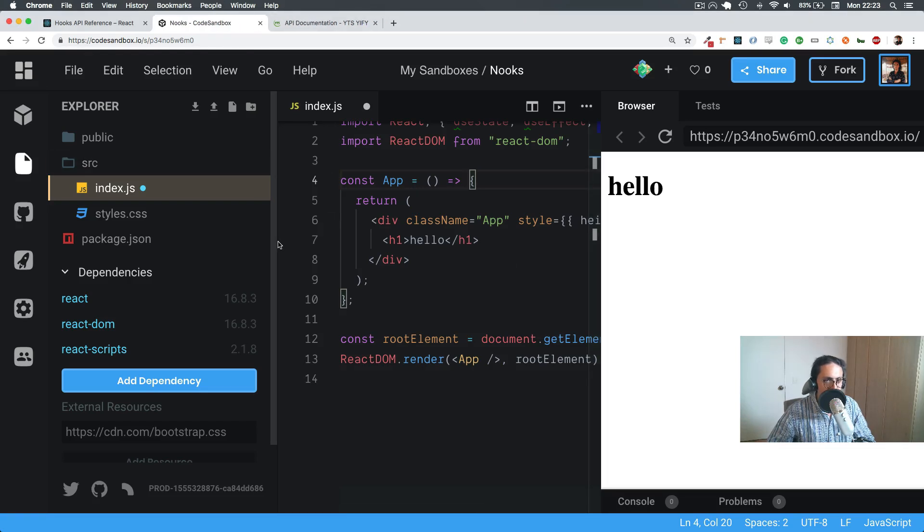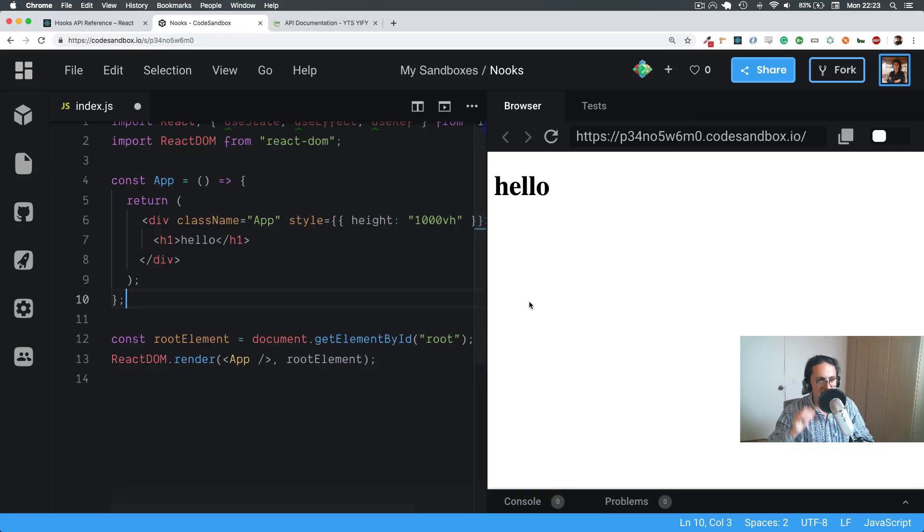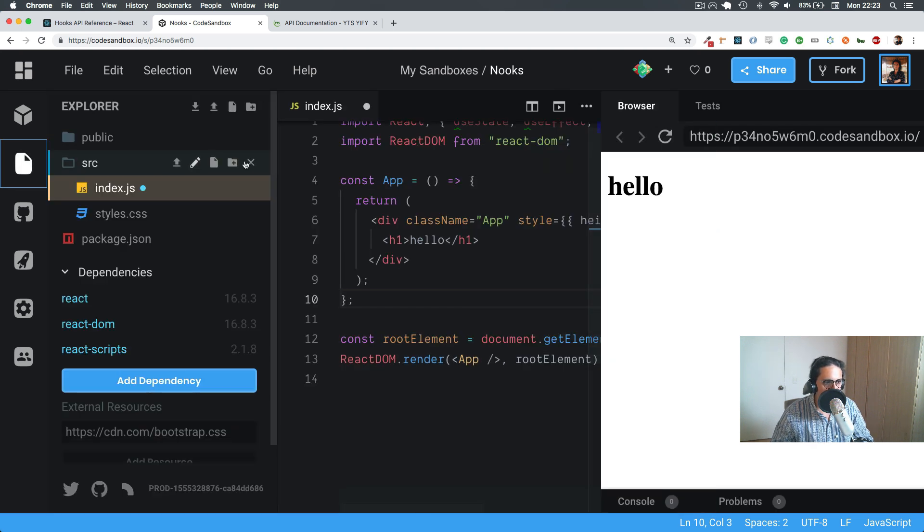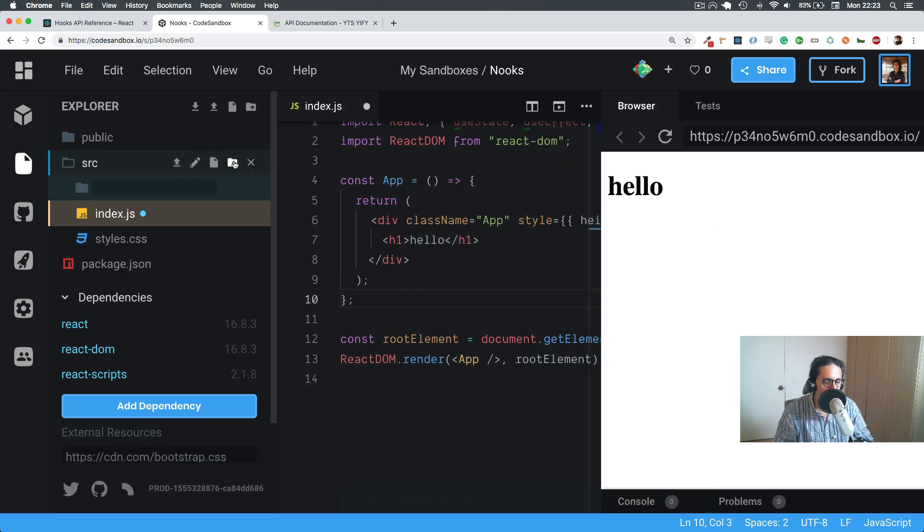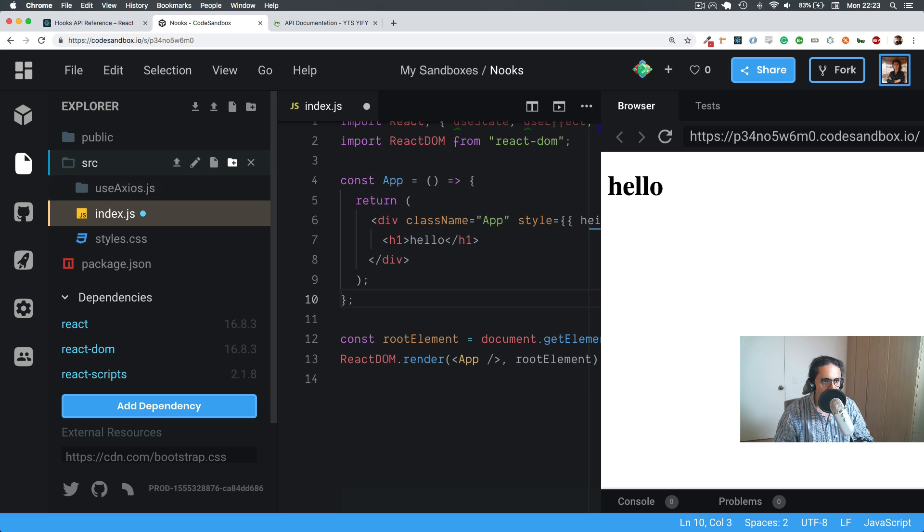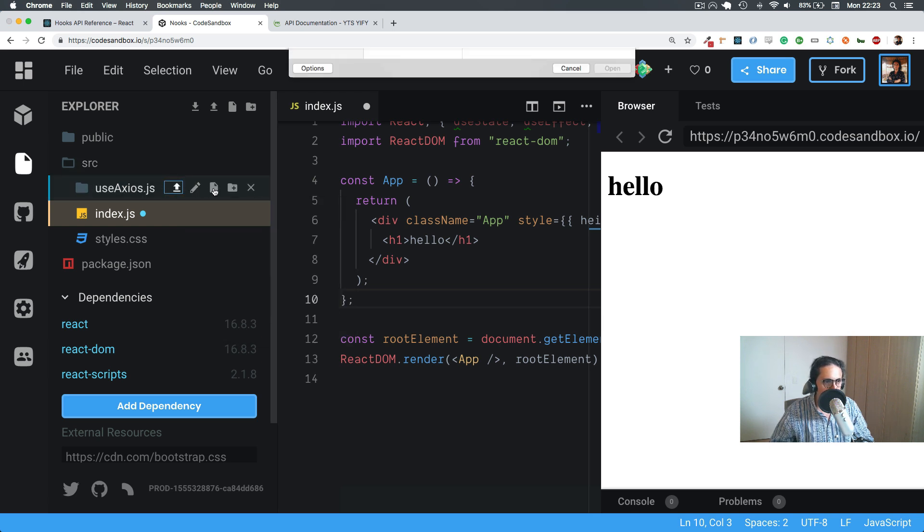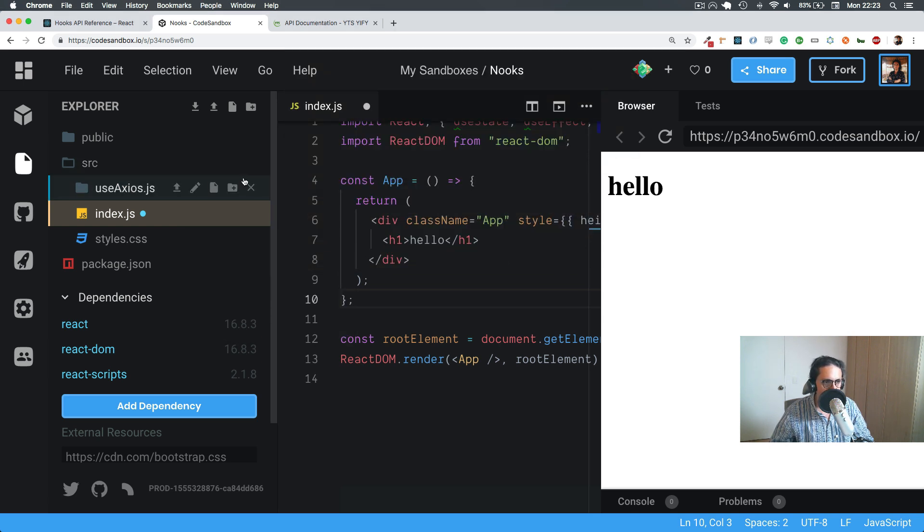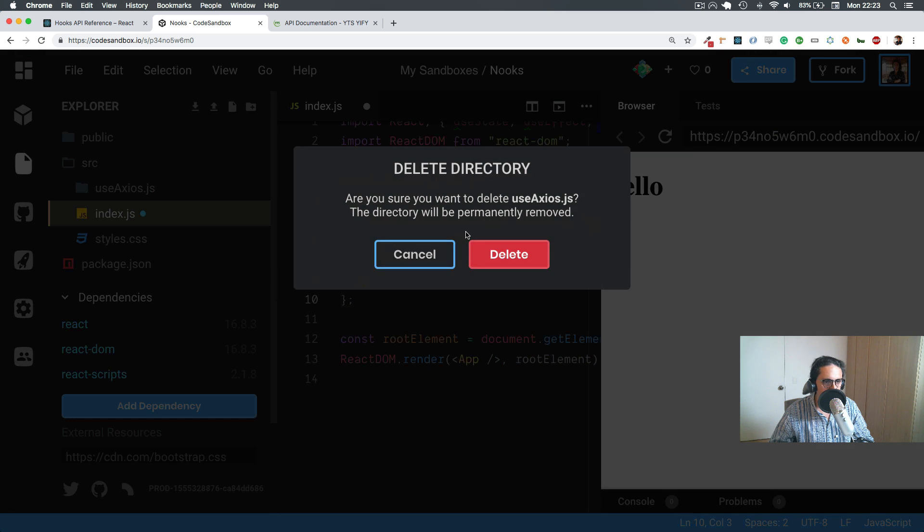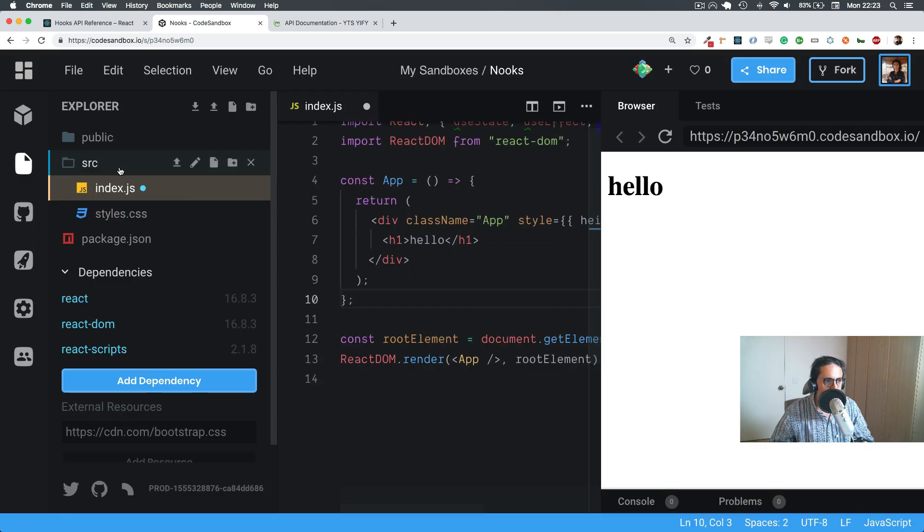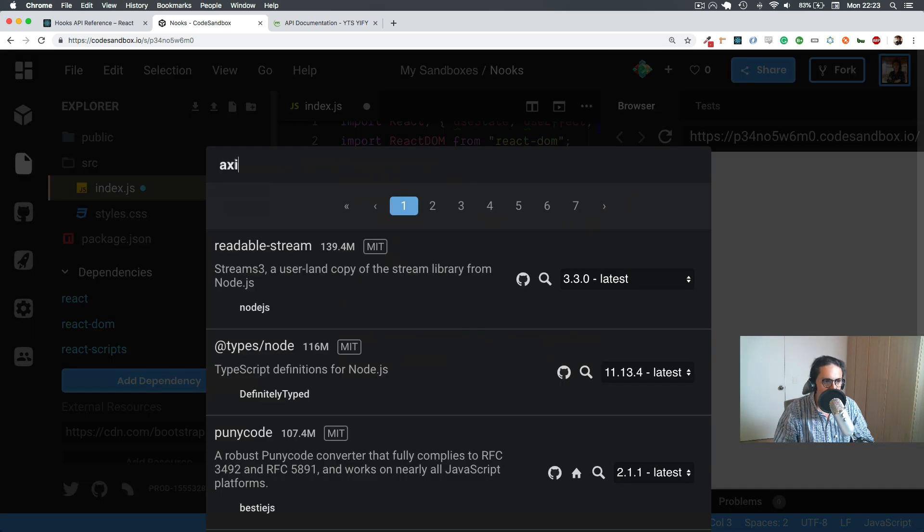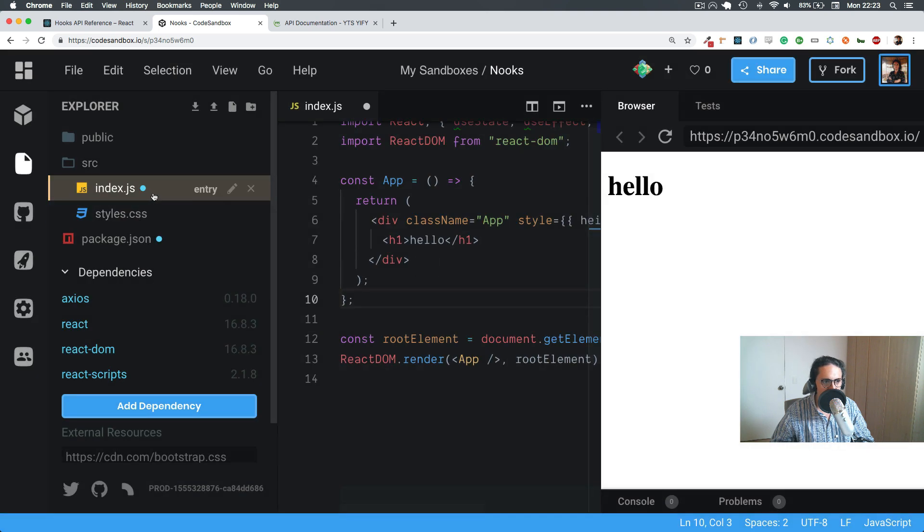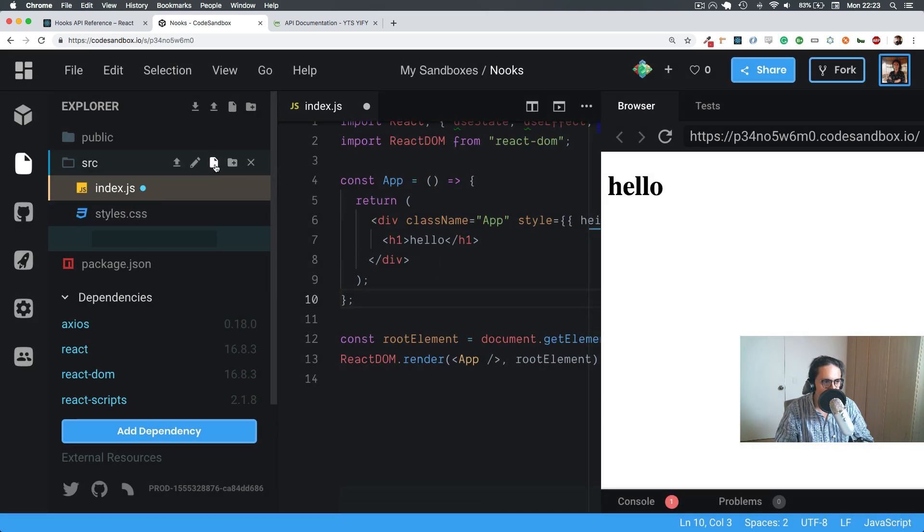Alright, the last one is going to be useAxios. Just because it's a little bit big, I'm going to create a new file called useAxios here. And also I'm going to add a dependency called Axios. This is the same as doing npm install.